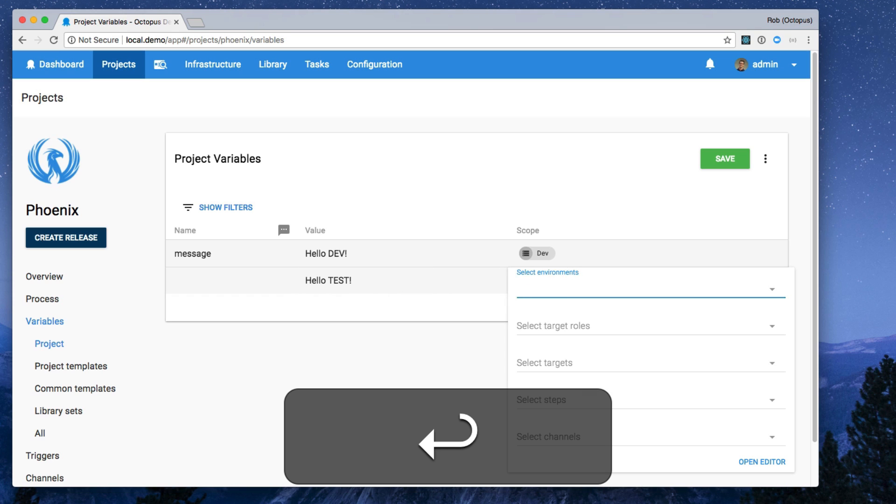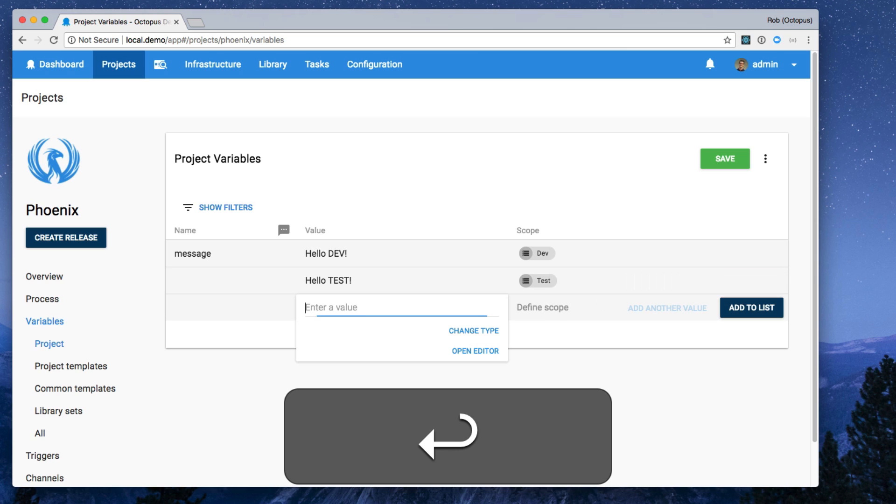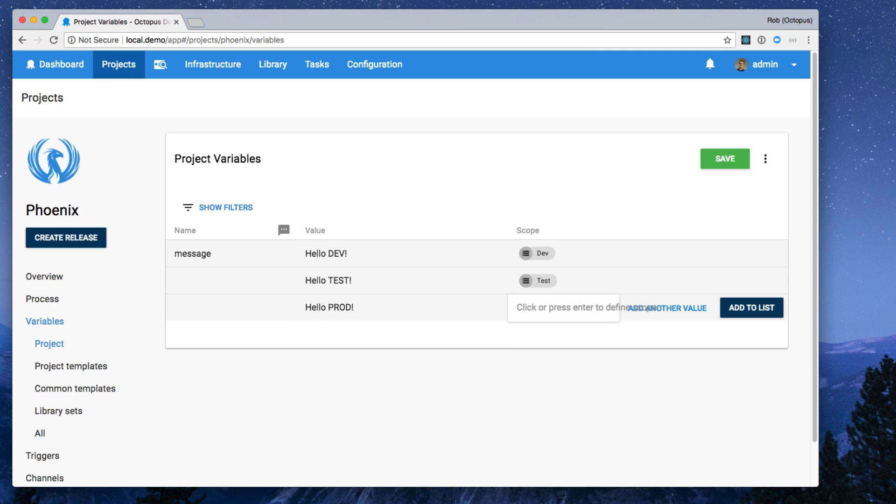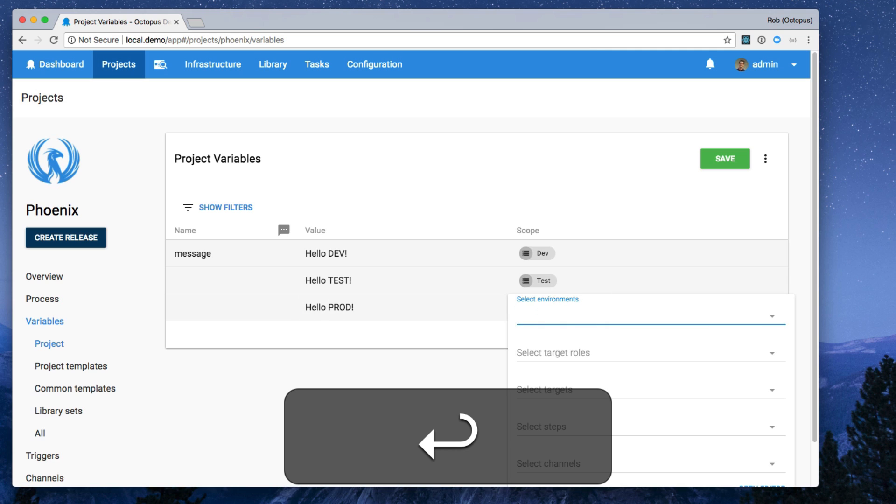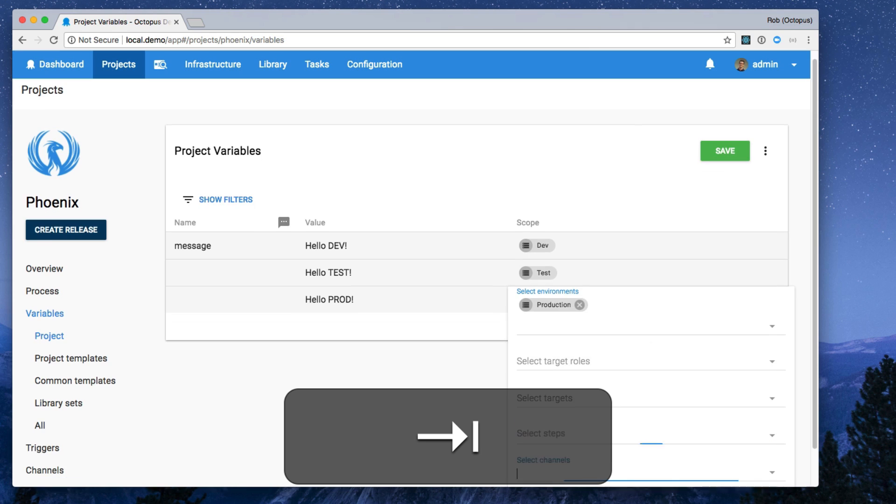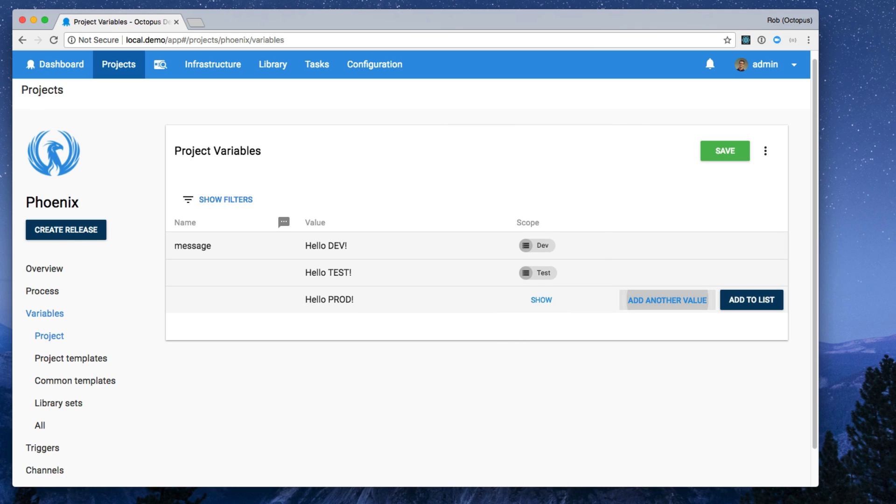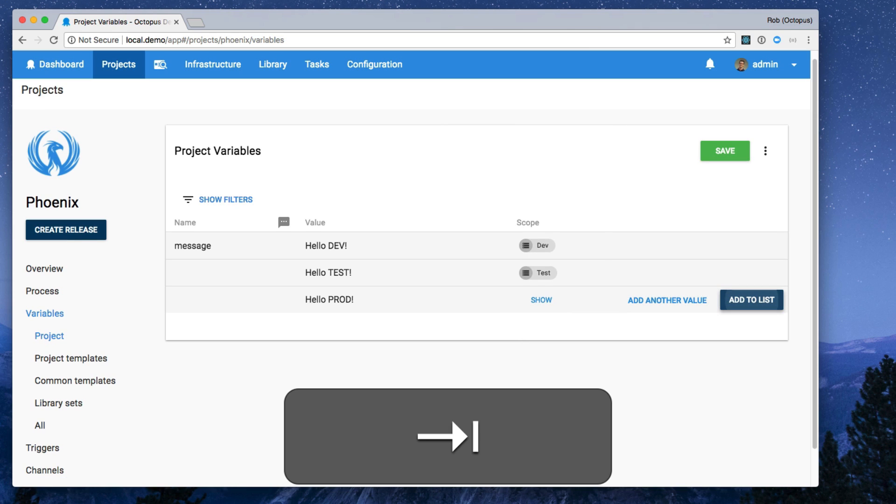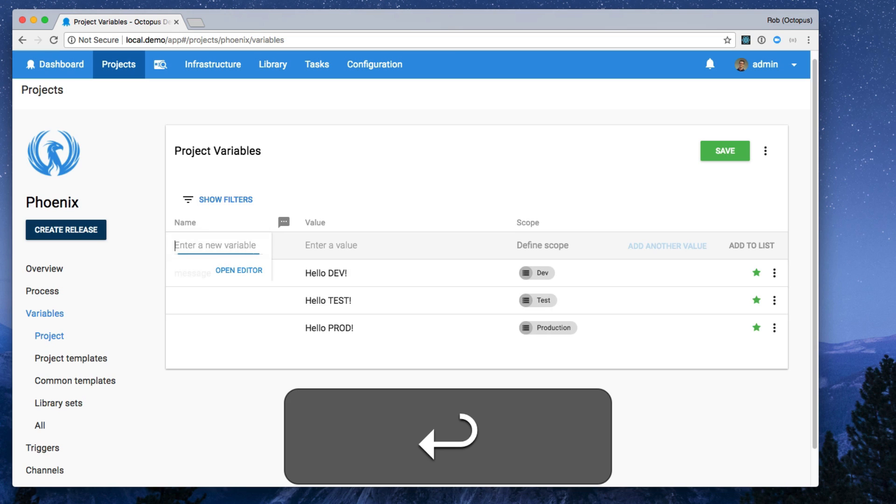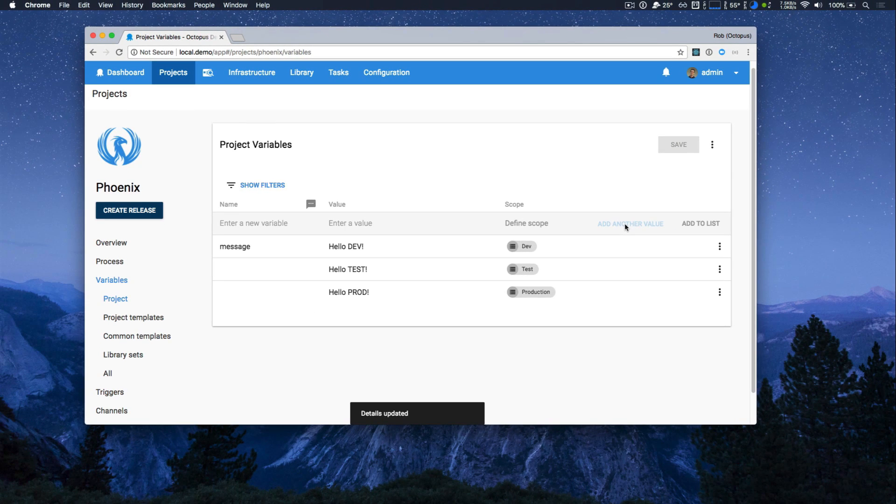Again, I'm going to then go scoping it to the test environment, go through and finally add my hello prod variable for those prod deployments. So just scope it to production, go through and now I can add another value. If I hit tab again, I can add it to the list. So my variables list has been updated. I can now enter a new variable or just click the save button and I've added my new variable.